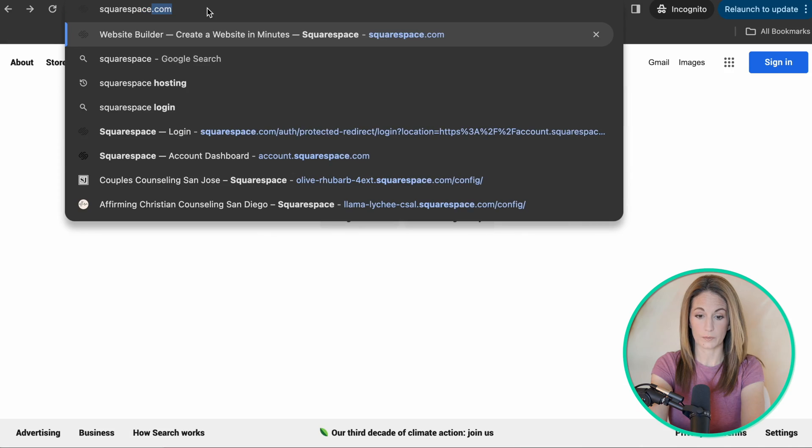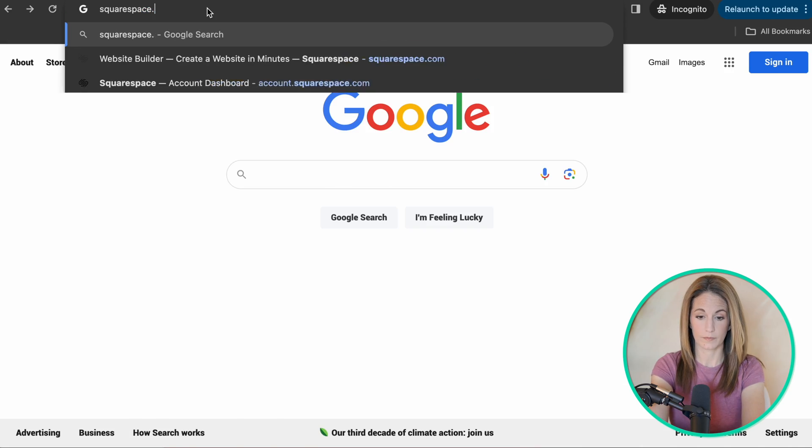If you're the type who likes to watch things unfold in real time, then I'll link below to a much slower version of this video if this one feels like it's going too quickly for you. So without further ado, let's get into it. I'm going to show you how easy it is to set up a website using Squarespace.